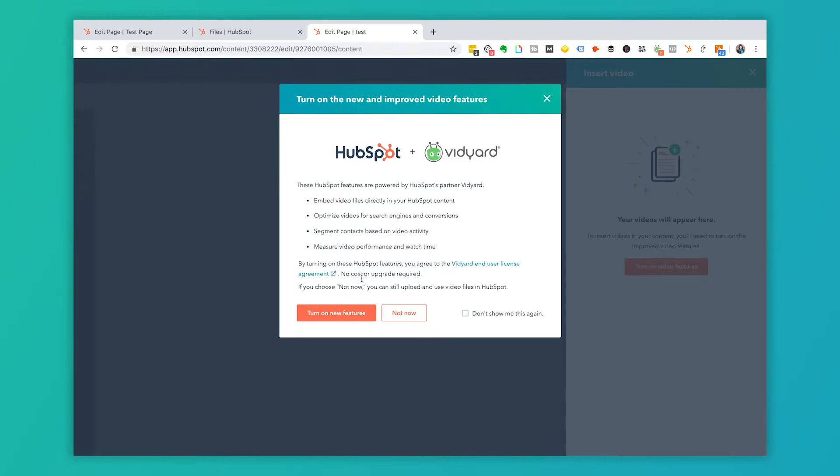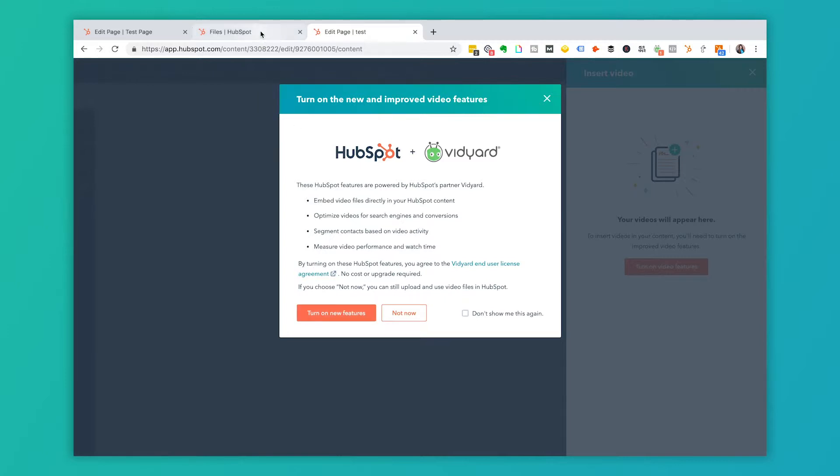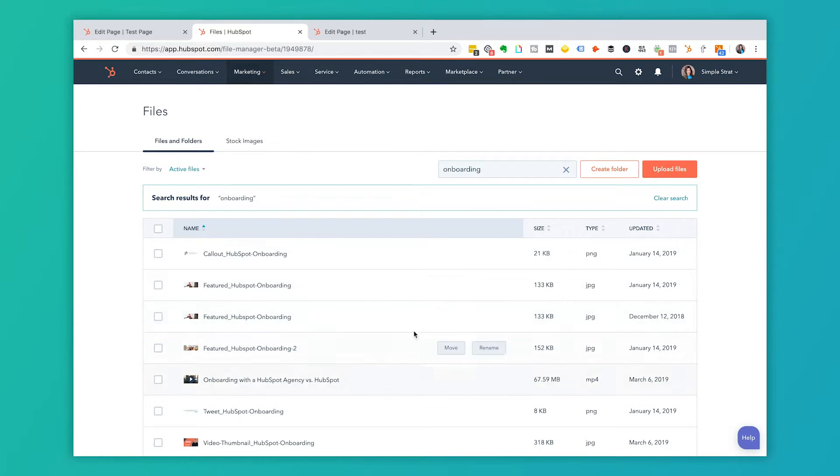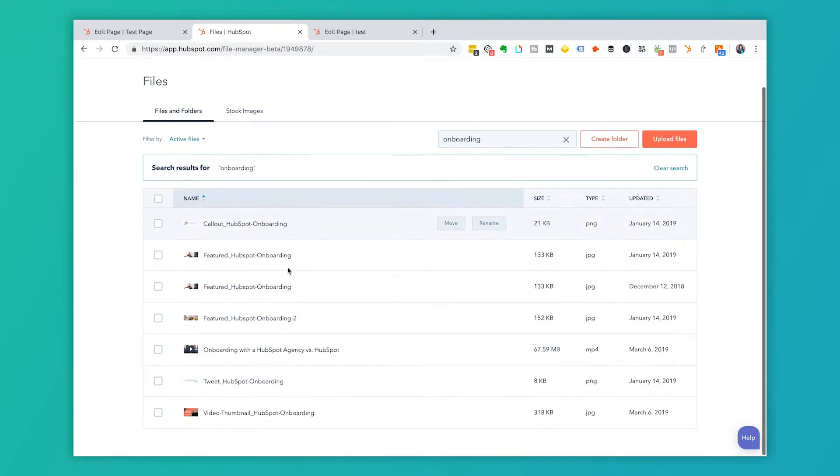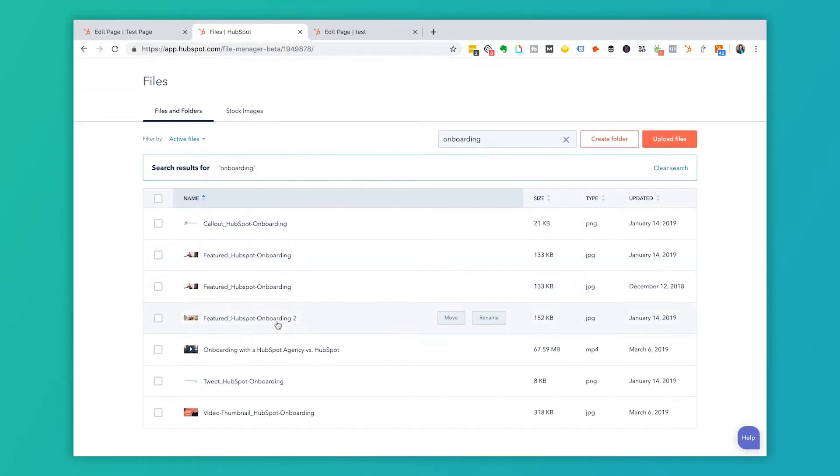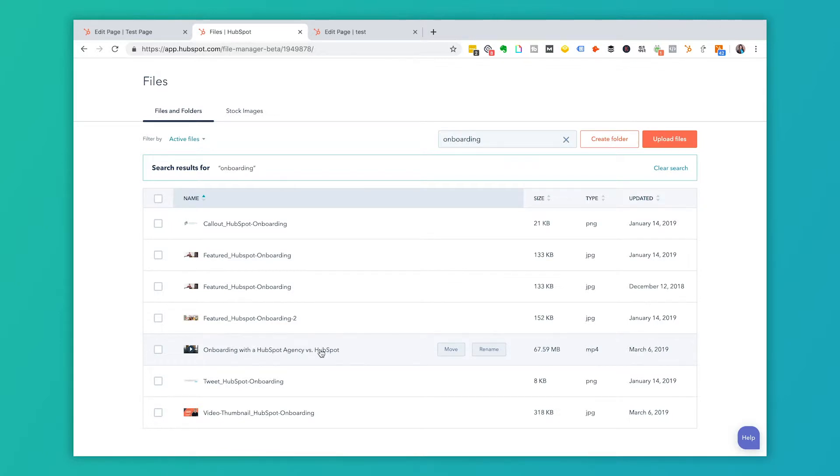So if I were to click turn on new features, then what I would get is the ability for me to add video inside of my file library. So here you'll notice that I have added a onboarding with HubSpot agency versus HubSpot. And this video you'll see over here, this is what this video looks like. We uploaded it into the file library.